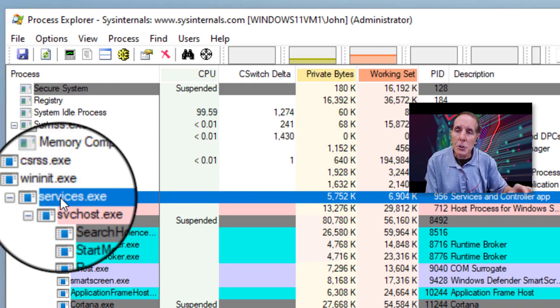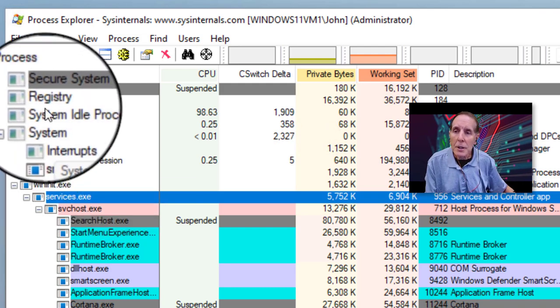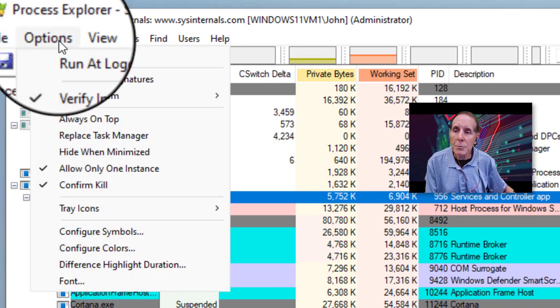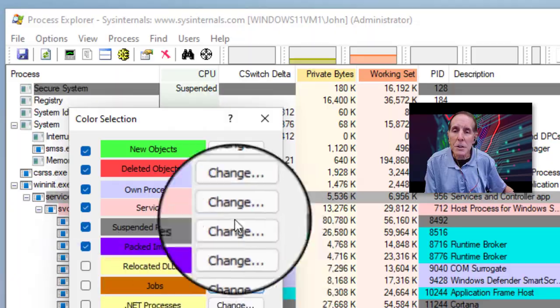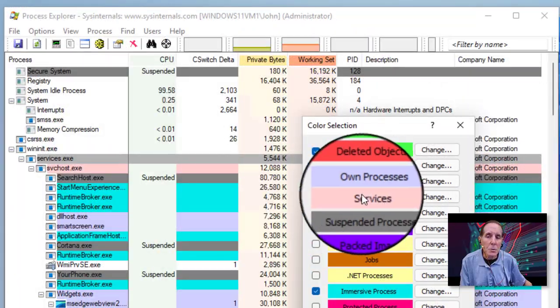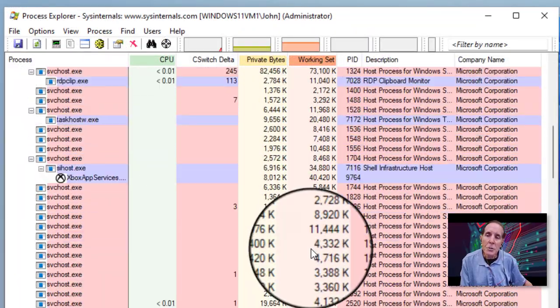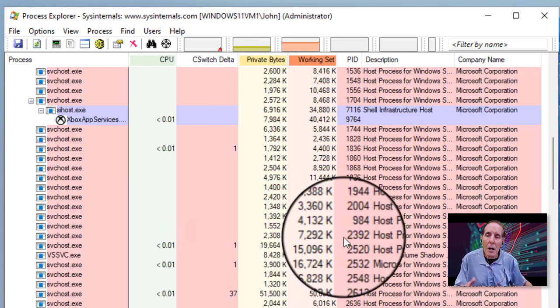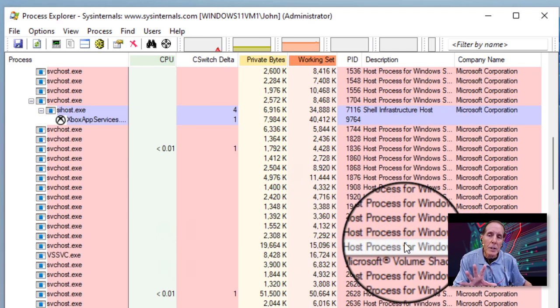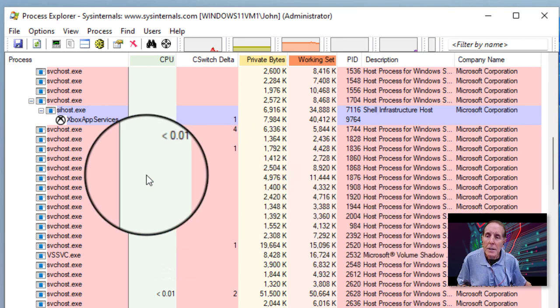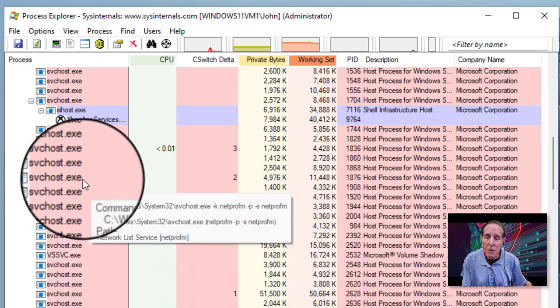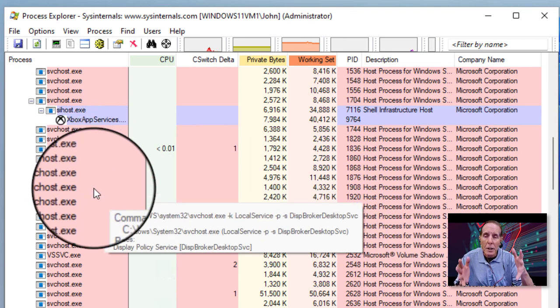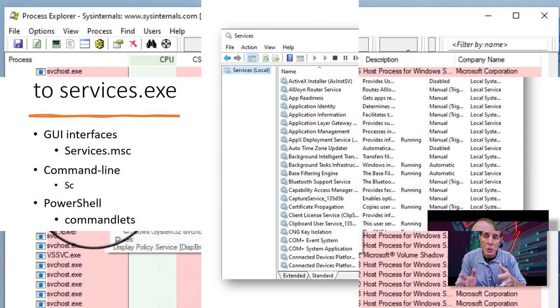Now, Mark Russinovich, who wrote this tool, chose in his options, we can configure colors. And in Process Explorer, all services will be this pinkish color. You'll see we have a lot of services, and we can quickly identify them because they're a color pink. So this is really nice and easy for us to quickly identify what processes are services and which are not.